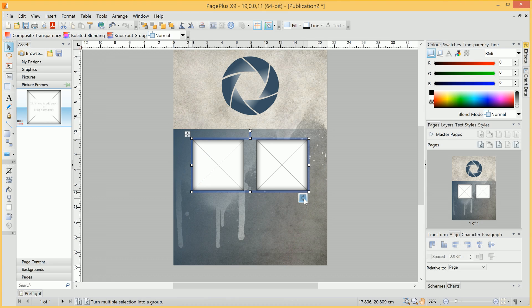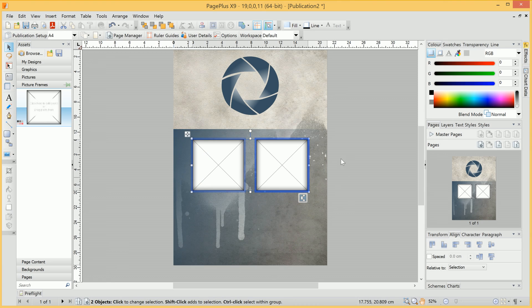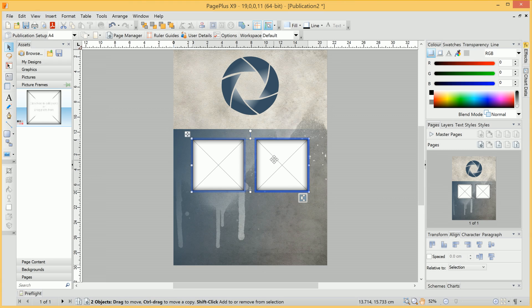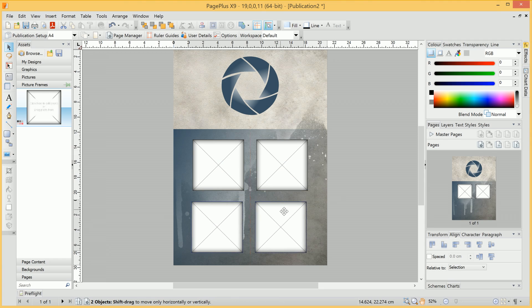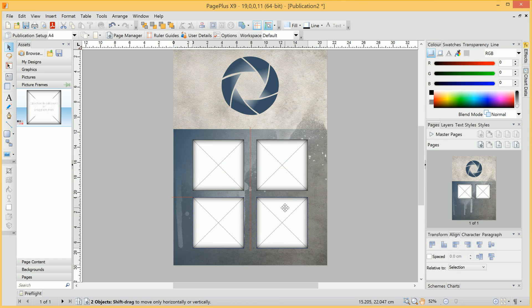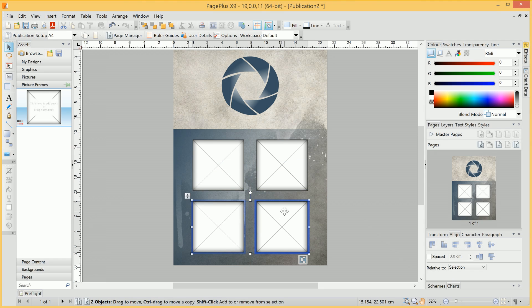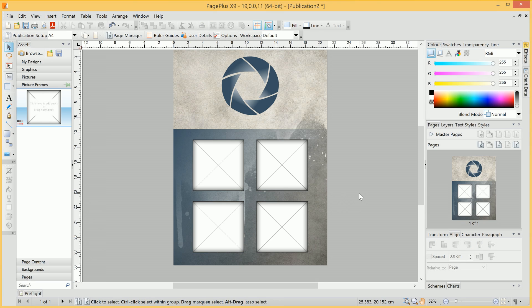So we can now go ahead and ungroup these, but we'll create two more picture frames, again by holding down Control and click-dragging until we have the alignment as we wish.